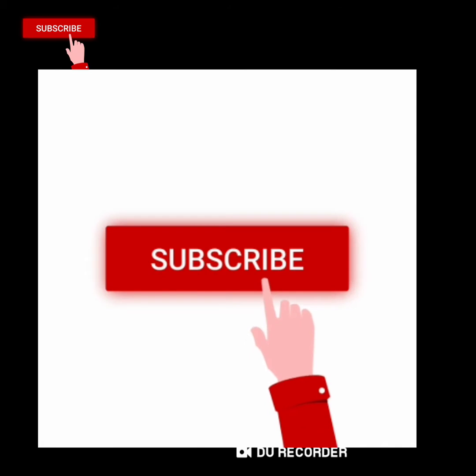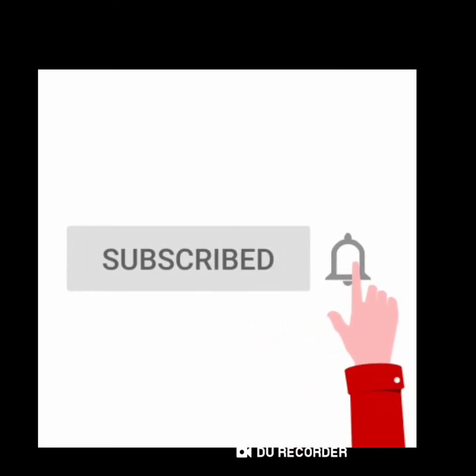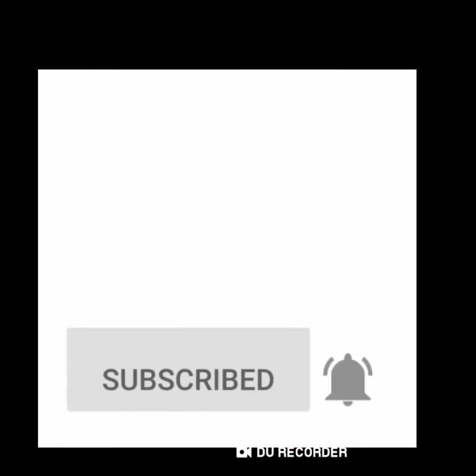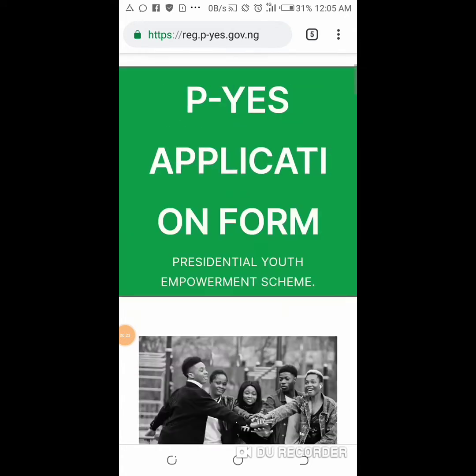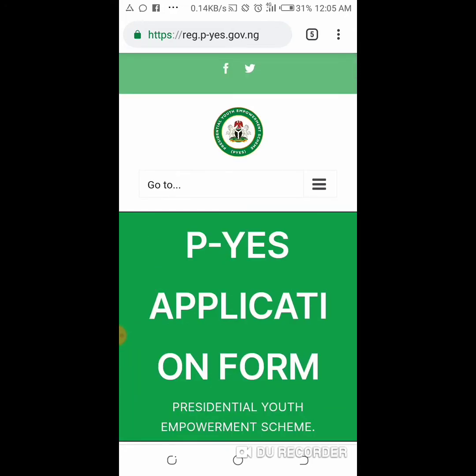Hello everyone, welcome to PCPak Studios channel. In this video I'm going to teach you how to apply for the Presidential Youth Empowerment Scheme, that is the PYS program. Please don't forget to subscribe to our channel, share this video and like this video. I'm going to tell you step by step how to apply for this program.